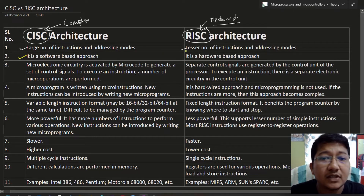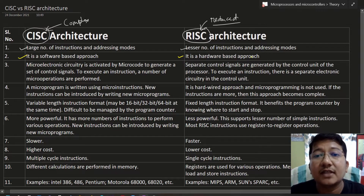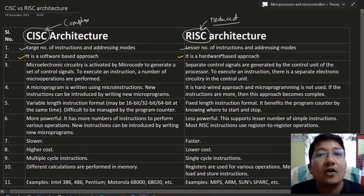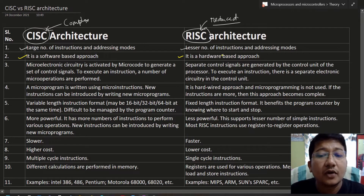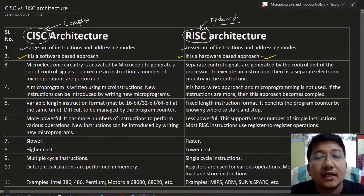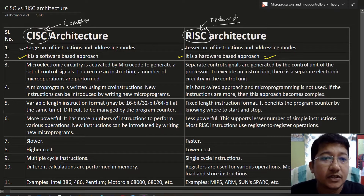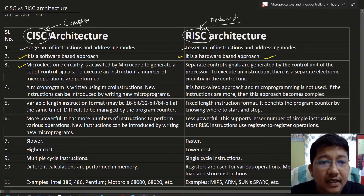The second difference: CISC is a software-based approach, while RISC is a hardware-based approach. In RISC, operations are explained in simple step-by-step form and memory access is limited to store and load operations. The instruction sets are defined inside the ROM unit of the processor.